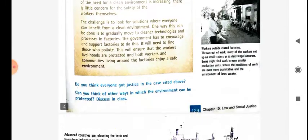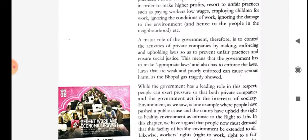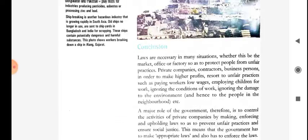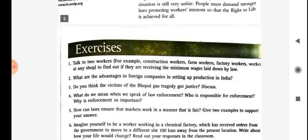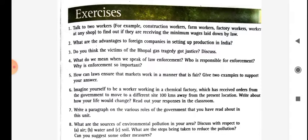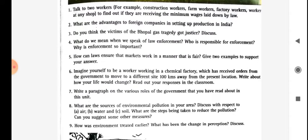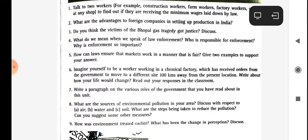You have to read this chapter properly. I have discussed almost everything regarding this chapter. I am going to give you one question: What are the sources of environmental pollution in your area? Discuss with respect.